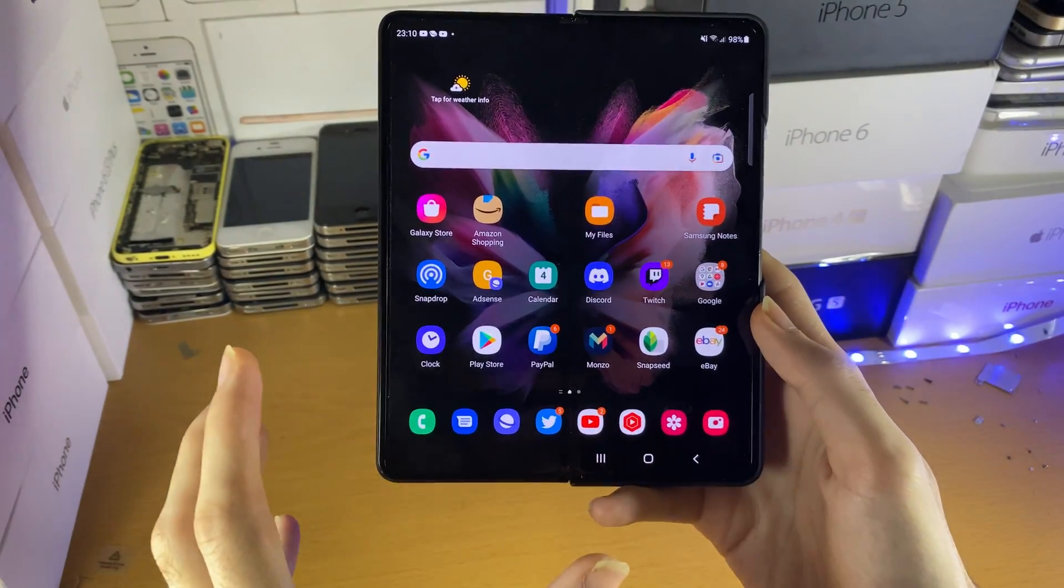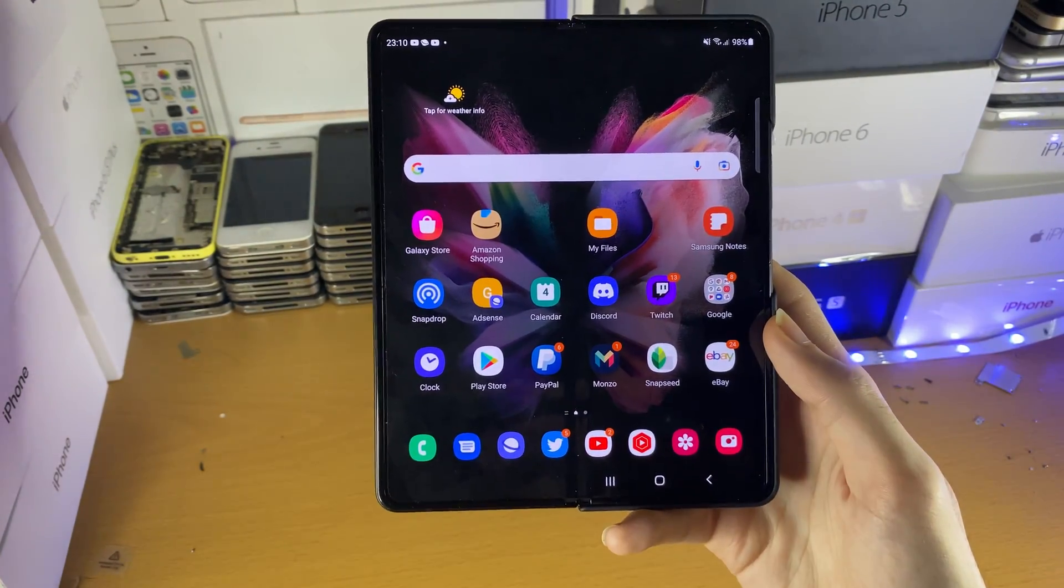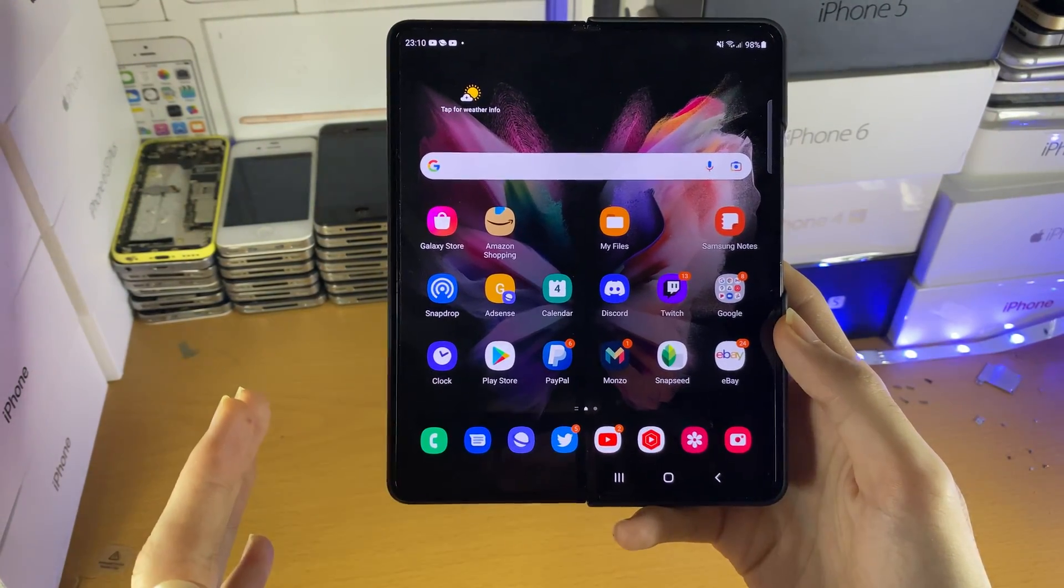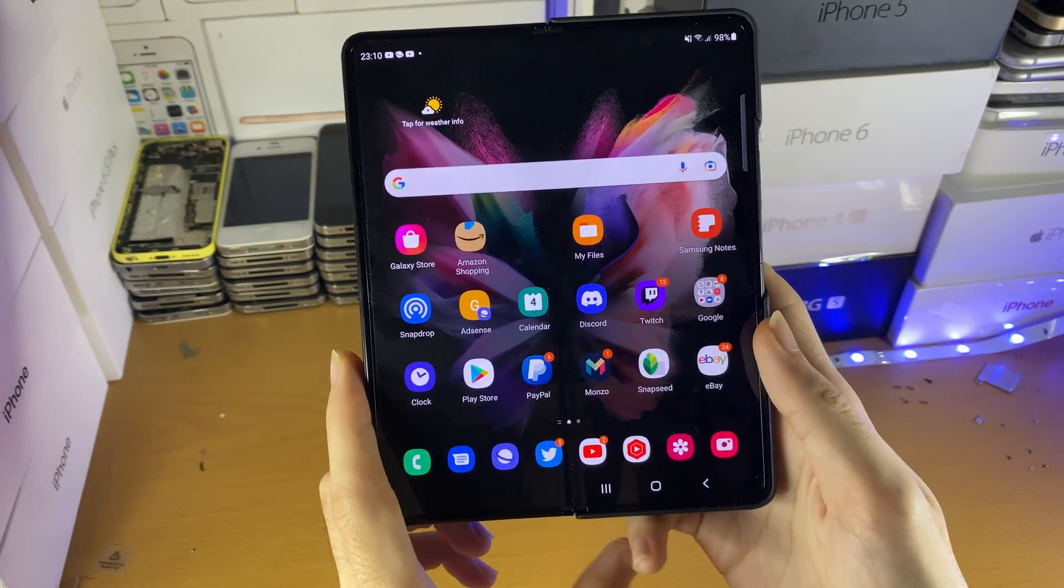Welcome everyone. I'd like to show you how to turn on flash notifications on your Samsung phone or tablet.